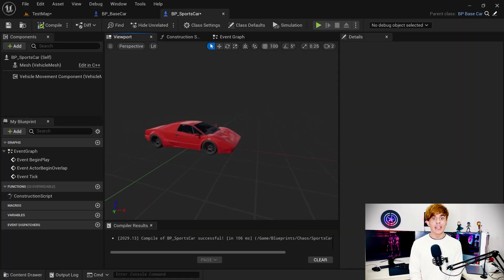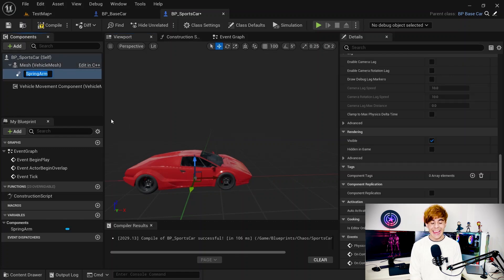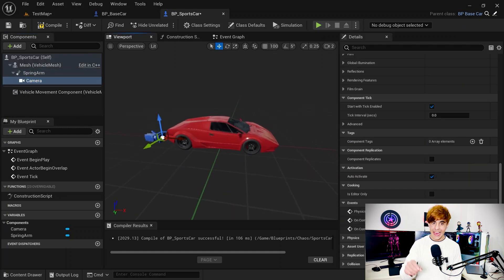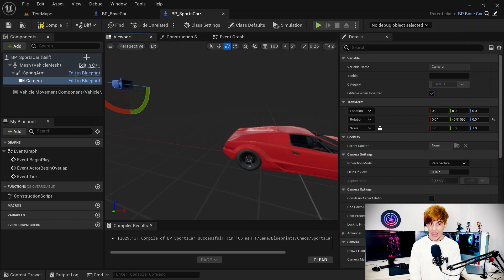The next step is adding a camera and spring arm component. If you don't know about these — the camera is what you add to every character or vehicle you want to control in Unreal Engine 5 to get a view from a specific angle. For controlling the camera correctly, we have a spring arm component. The spring arm should be attached to the mesh, and the camera should be attached to the spring arm component — that way it will work perfectly.